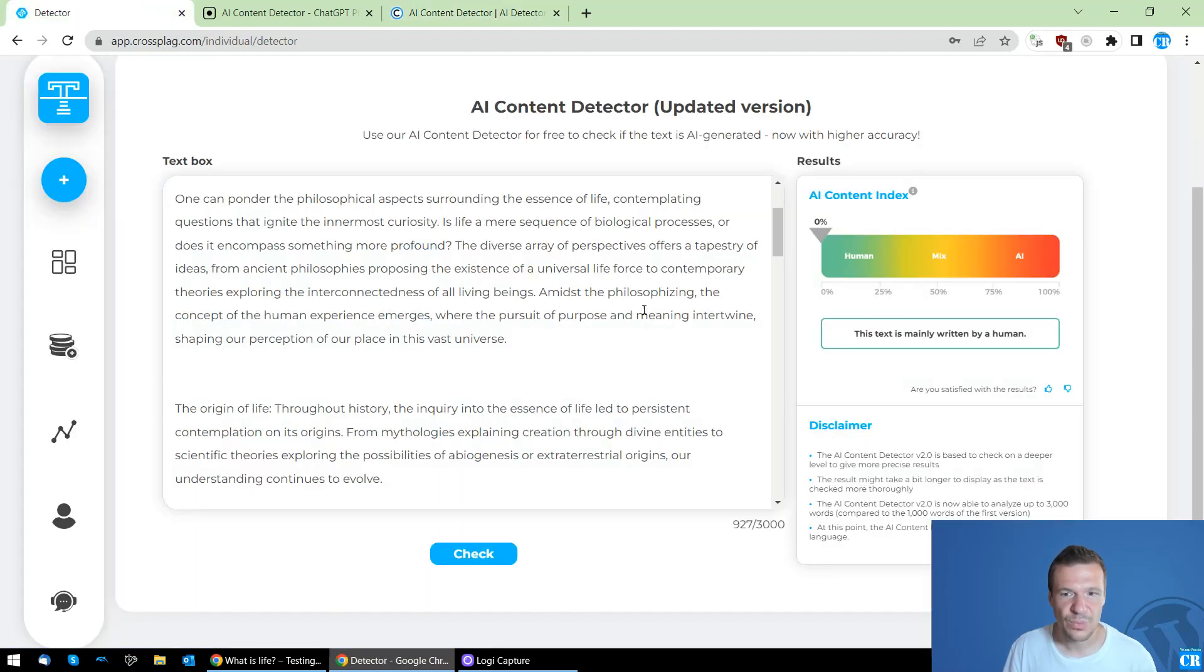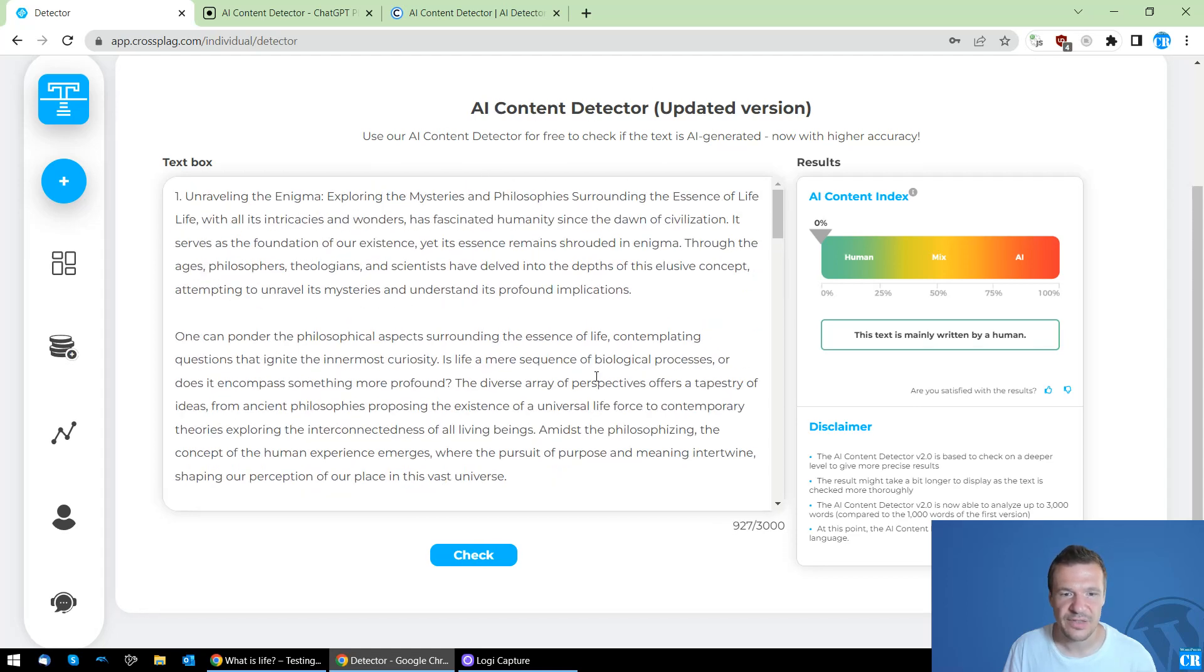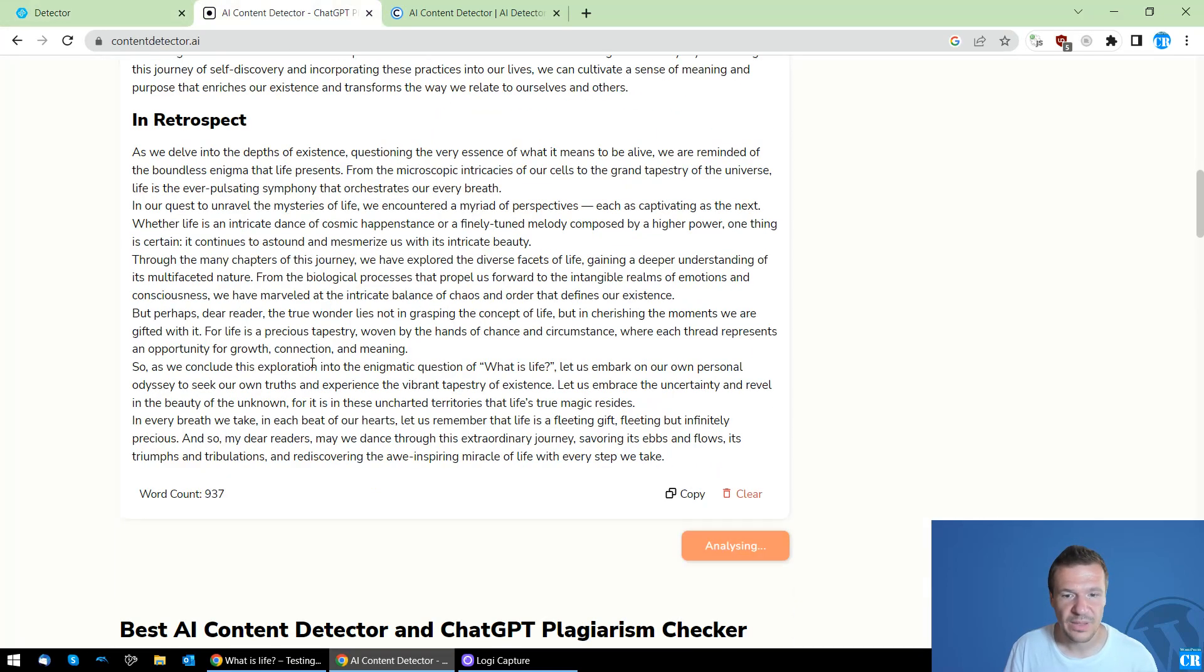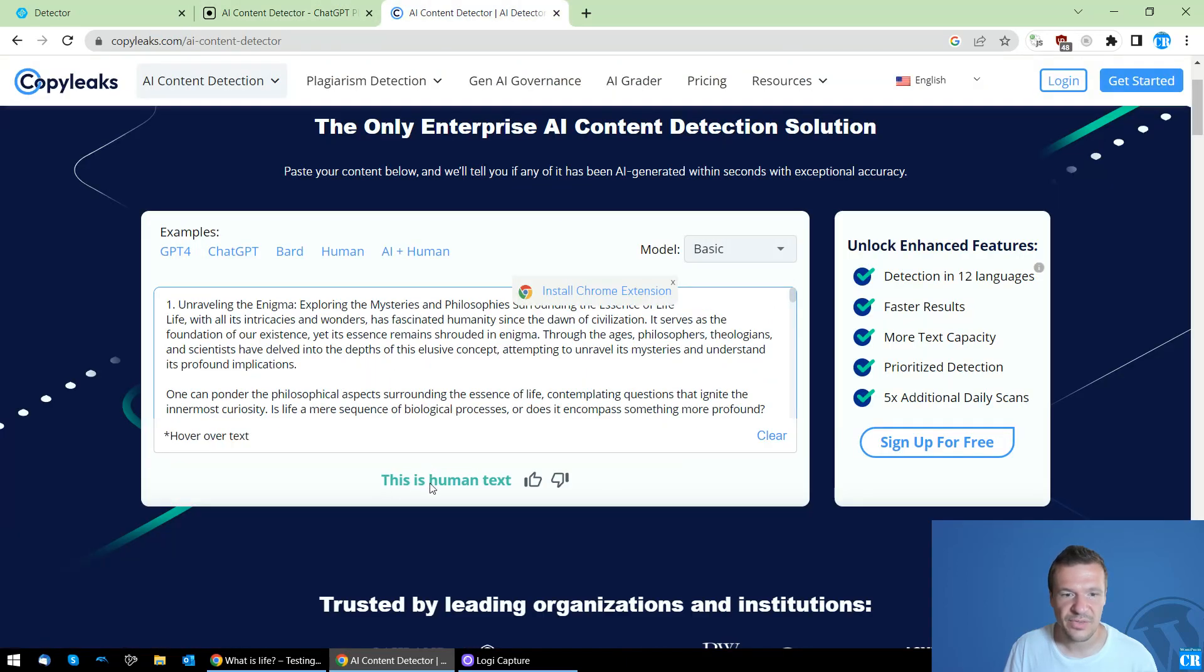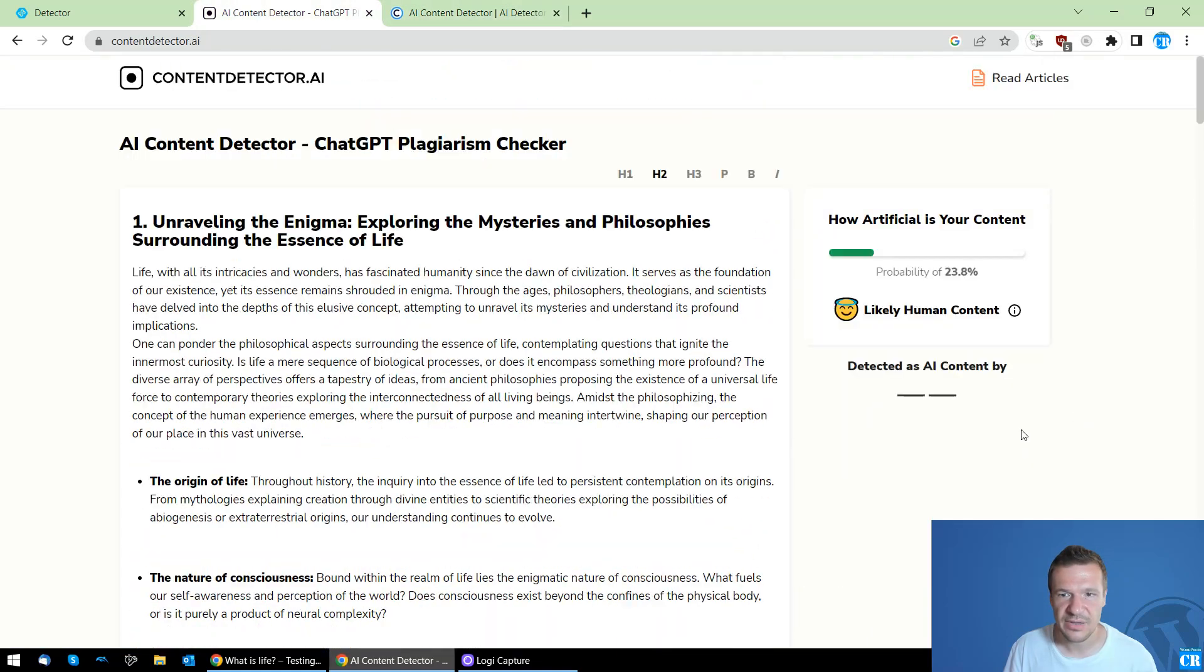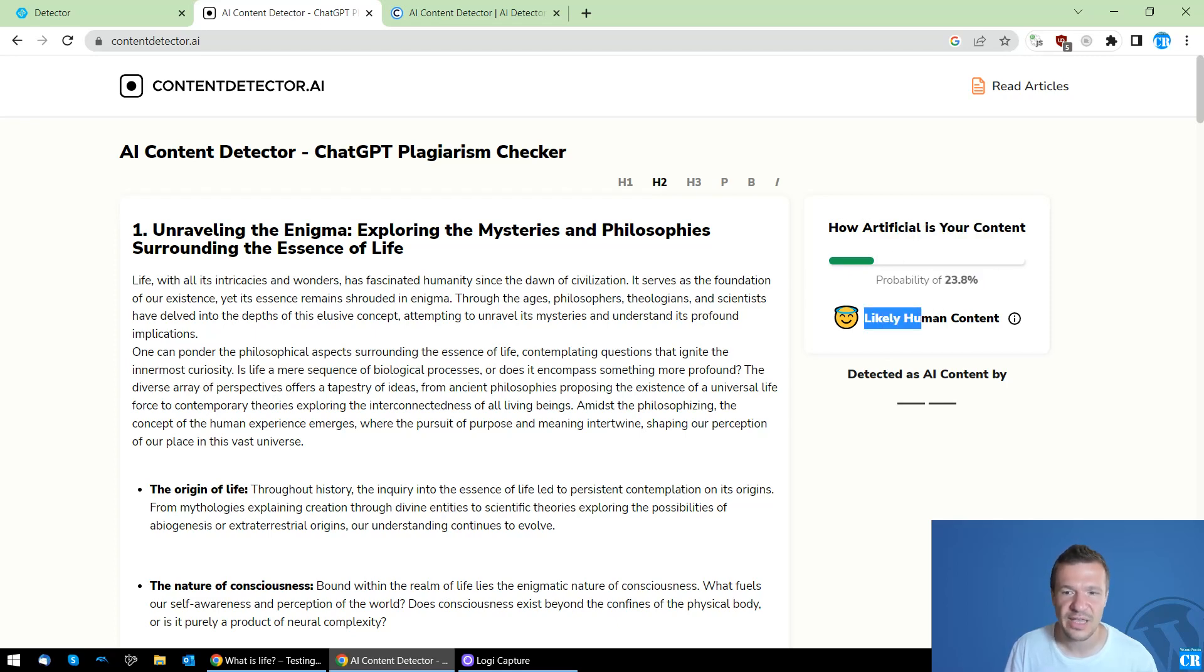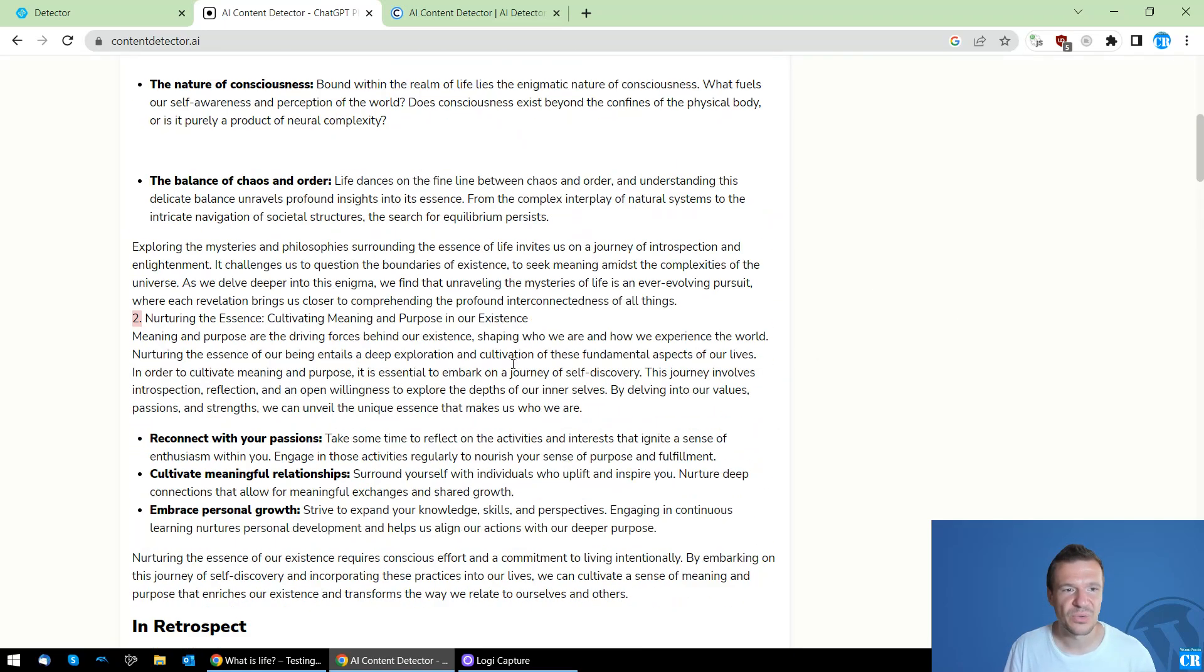So we have the result from AI ContentDetector and it's 0% AI. This text is mainly written by a human so this is successful. This is still analyzing and this is human text. So CopyLeaks already detected it and we have here 23.8% probability that this is AI content and how artificial this content looks, likely human content. So this is also a good sign.